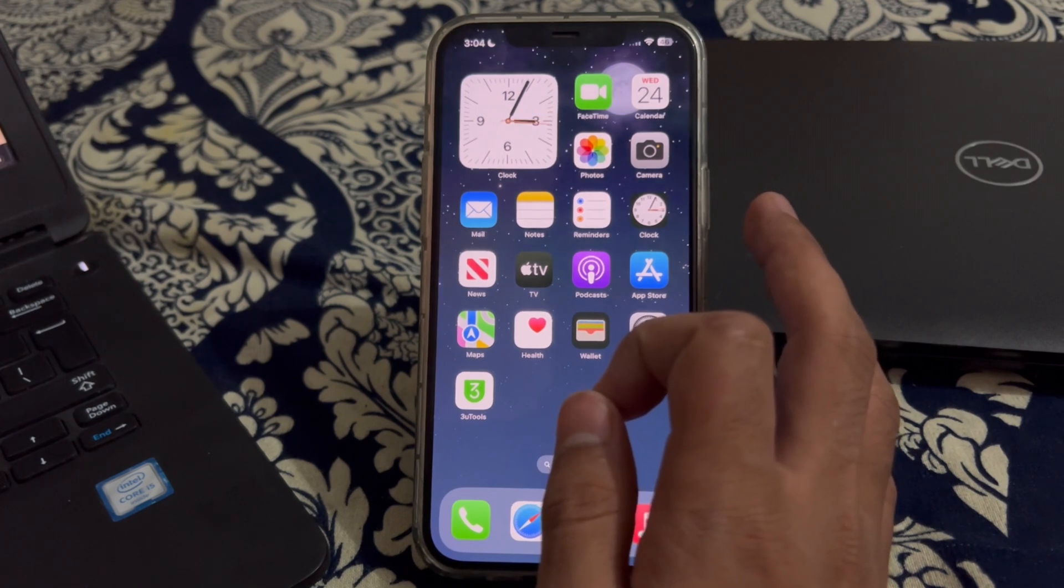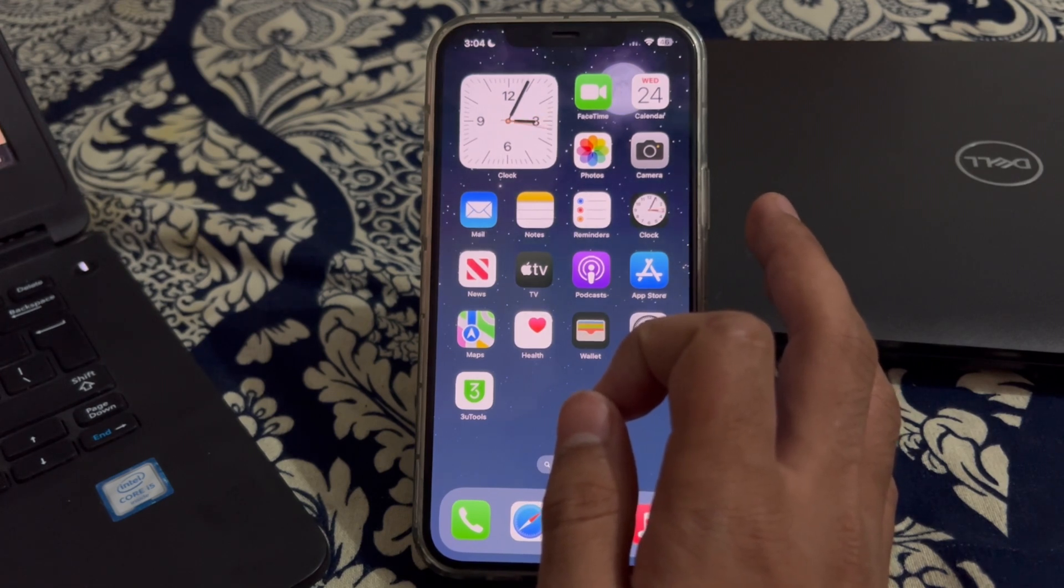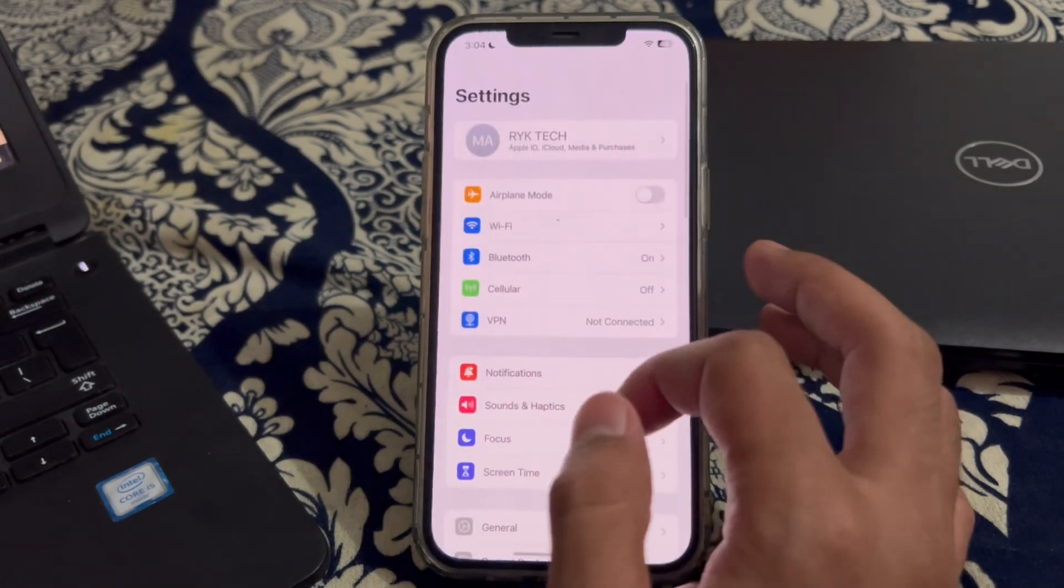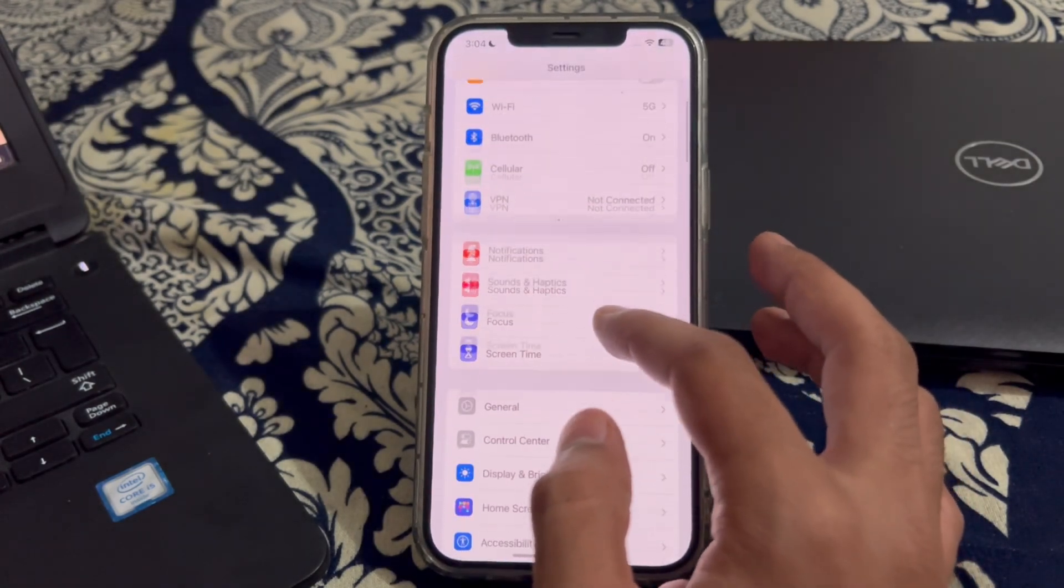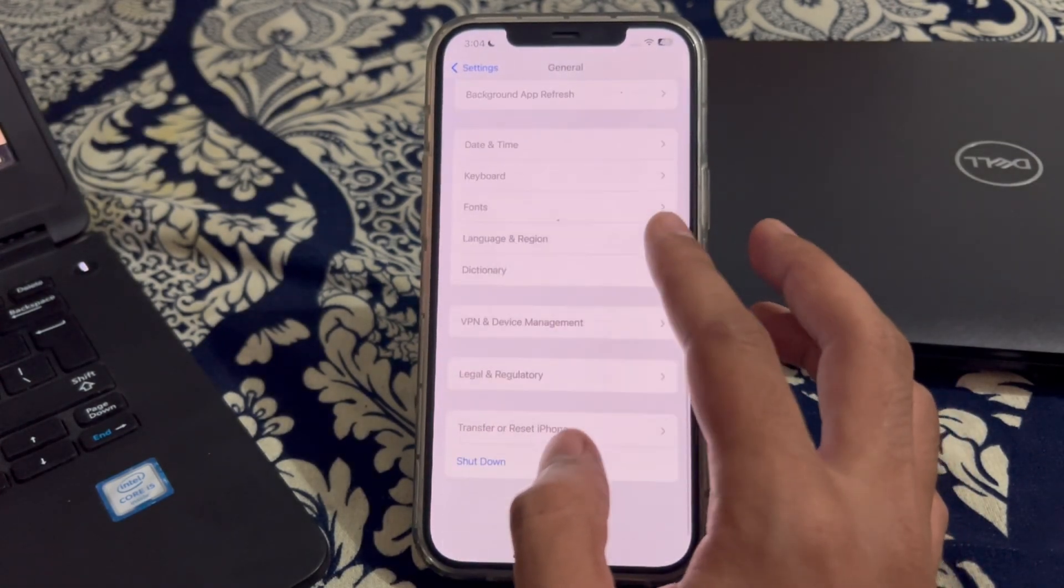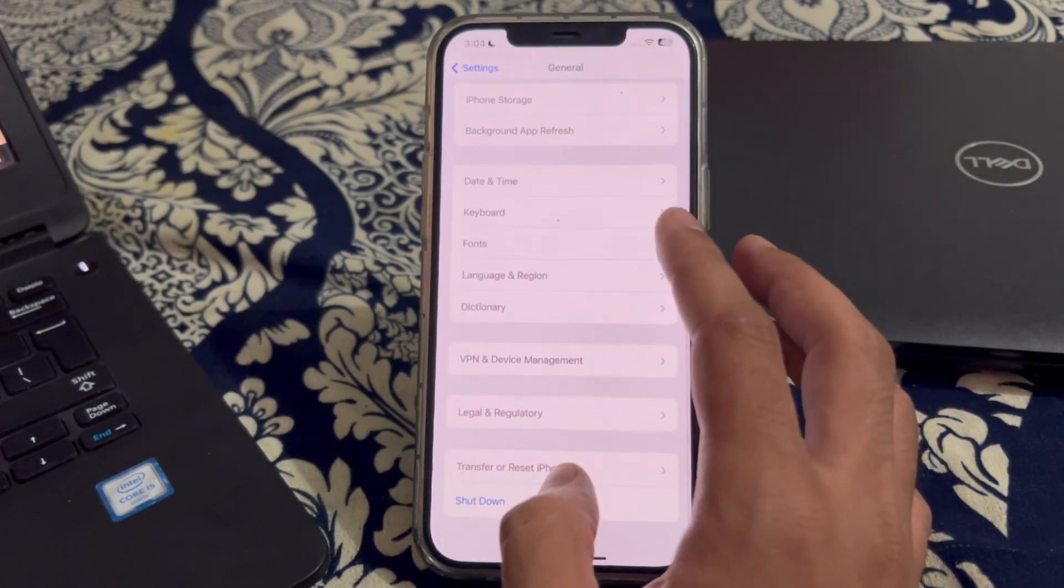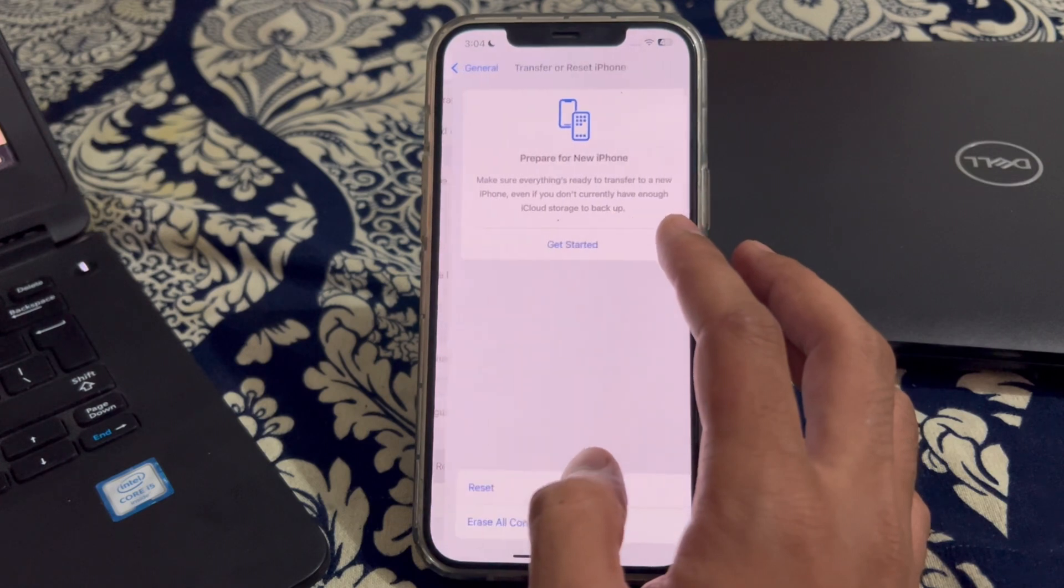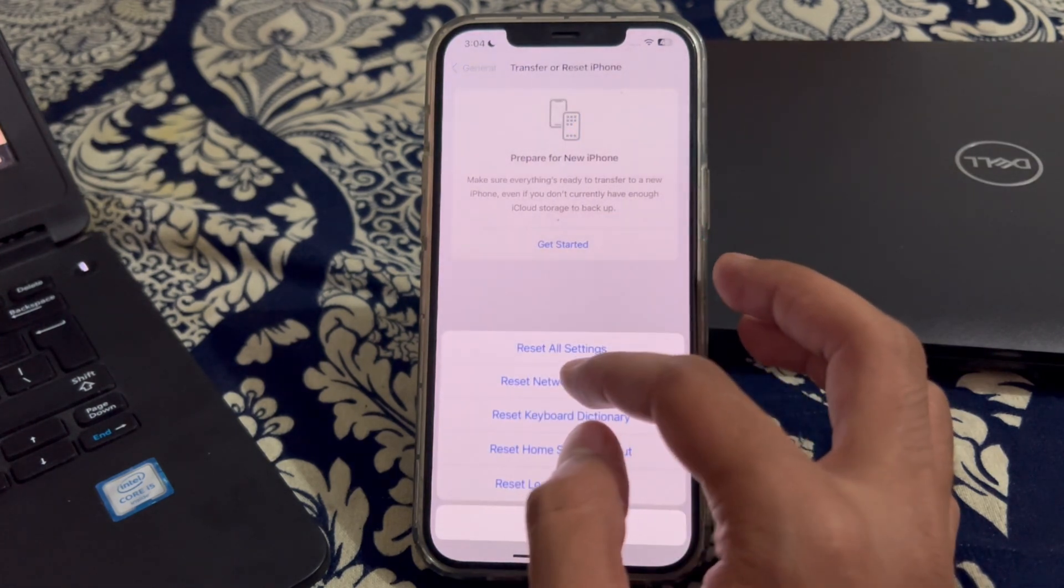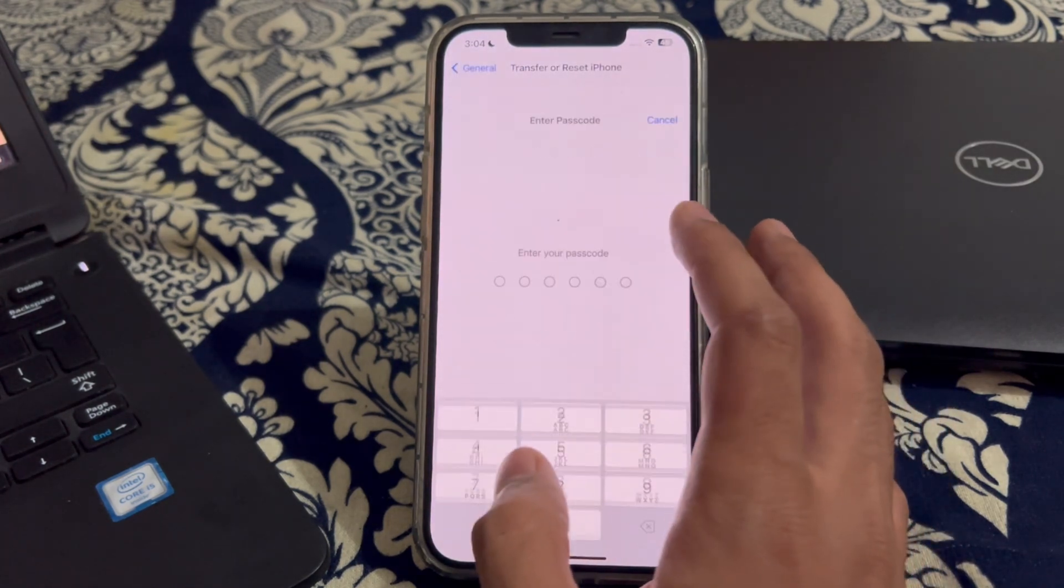Resetting your network settings can often fix connectivity issues. To do this, open the settings, scroll down and tap on general, scroll down again and tap on transfer or reset iPhone, tap on reset, tap on reset network settings.